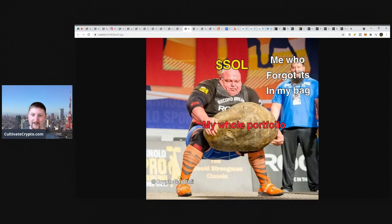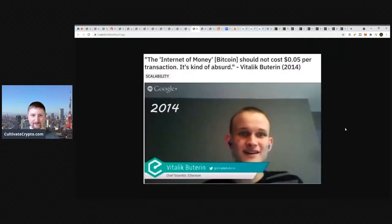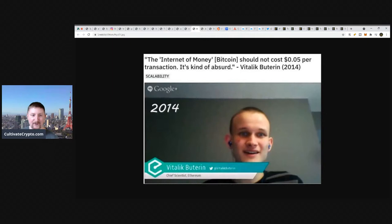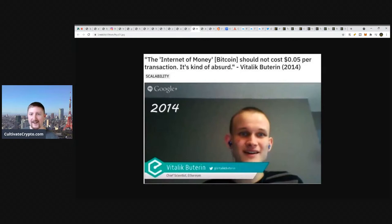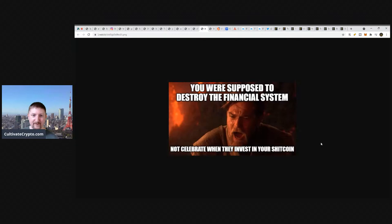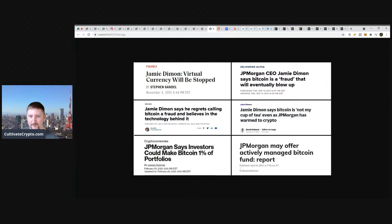When your friend from the stock market joins crypto and celebrates a 3% gain, we don't do that here. Come on, keep it together. Solana lifted my whole portfolio. Me who forgot it's in my bag. Oh shit, should've bought more of that. Good old Vitalik Buterin, creator of Ethereum back in 2014. The internet of money, Bitcoin should not cost five cents per transaction. It's kind of absurd. Kind of absurd are those gas fees, Sir Buterin.